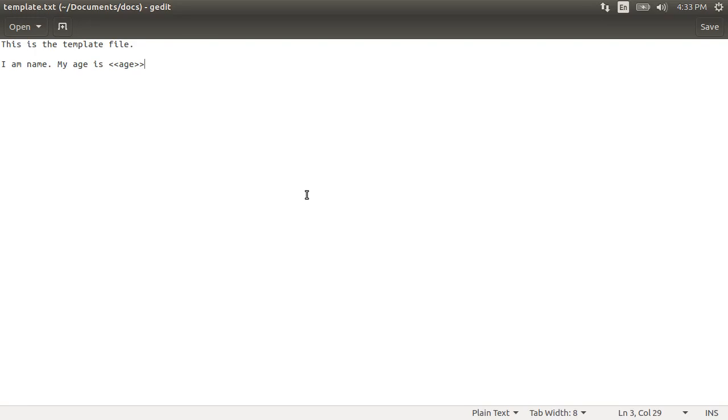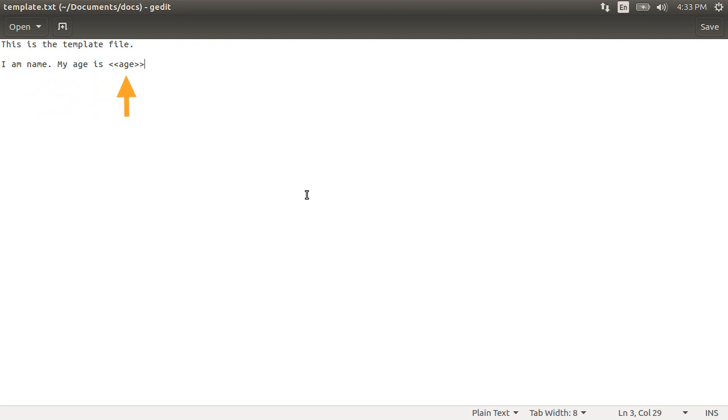So here is a sample file, I have named template.txt, where I want to replace the name with the actual name passed, and the age. Notice here I have two angle brackets around it. This is for mail merge kind of applications, where you have the keys surrounded by a unique pattern. The program will look for these keys and replace these with the actual values.